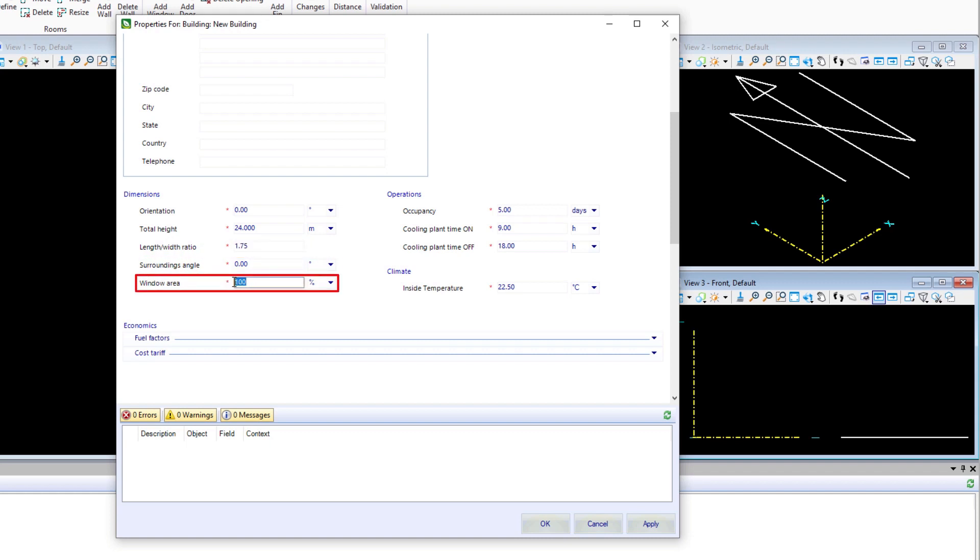We're going to set the window area to 85%. That refers to when we put a surface on our 3D model that will indicate the windows. We're basically saying that 85% of that is glass and the other 15% is frame.